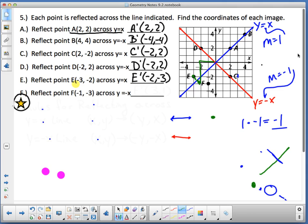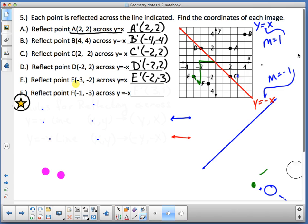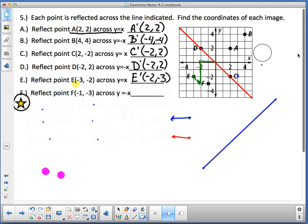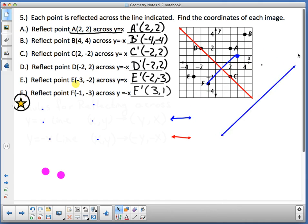Right now we're reflecting based on properties, learning it step by step. For point F at (-1, -3) across the y = -x line, remember the two lines are perpendicular. F is two full diagonals away, so it becomes (1, 3). Point E prime is (-2, -3) and F prime is (1, 3).